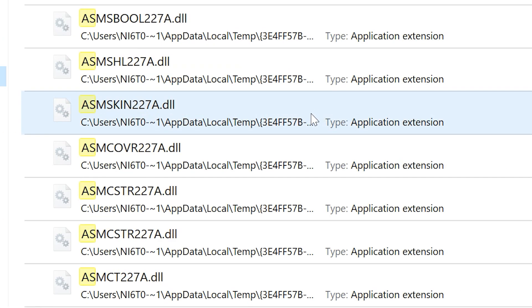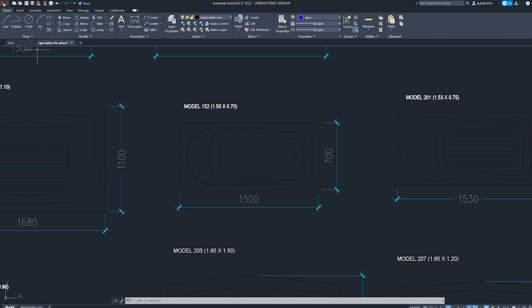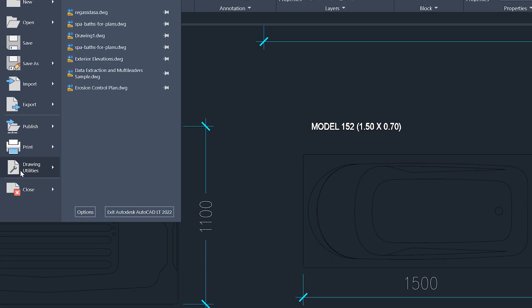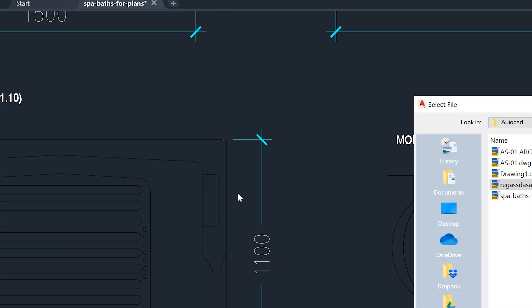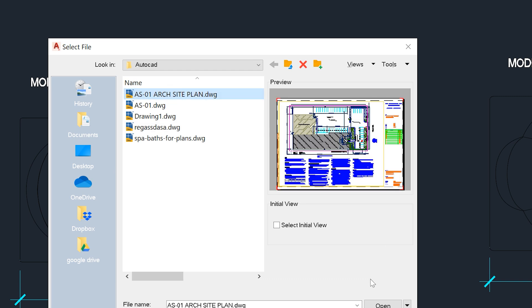Now open the original file in AutoCAD and go to the drawing utilities. Tap recover and select the copied dot AC dollar sign file in order to recover the unsafe data back.